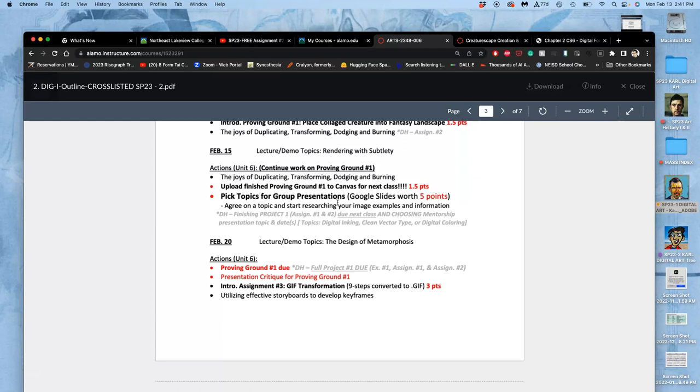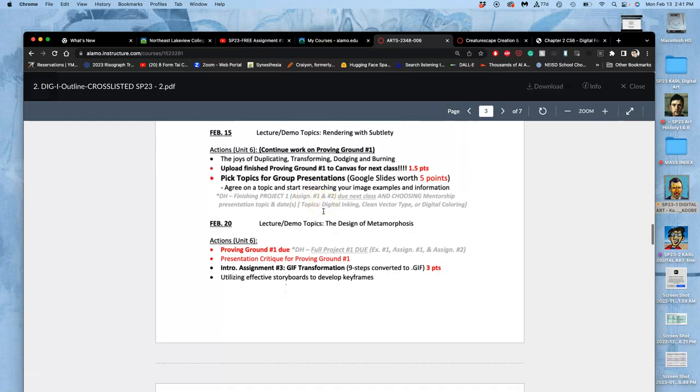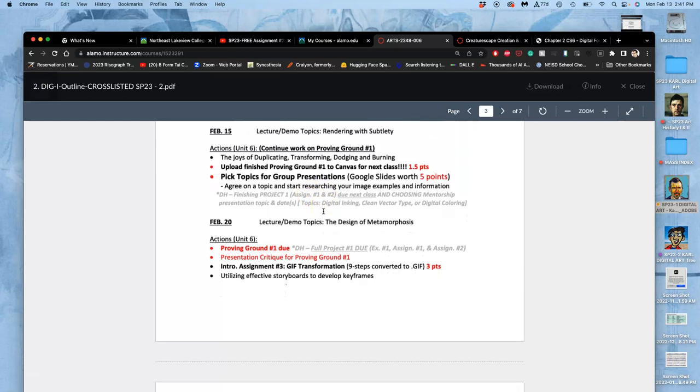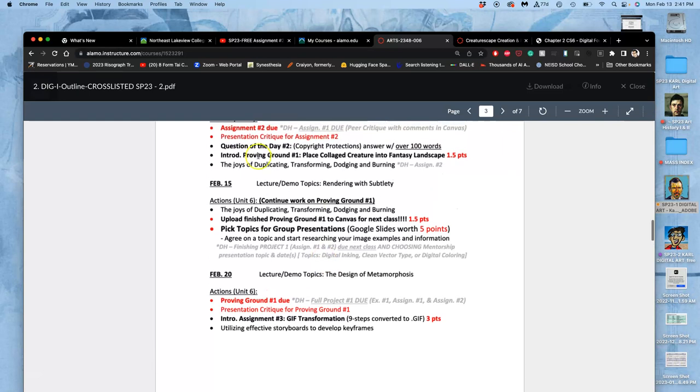But you have to pick a theme with your group. So if a group picks logo design, then each member of the group would choose their own kind of digitally designed logos to include in that presentation. And you can look at assignment sheets. We'll look at it next class. It's not that you have to have your presentation ready. It's just you need to pick a topic for it. So I'll make sure you know about that next class.